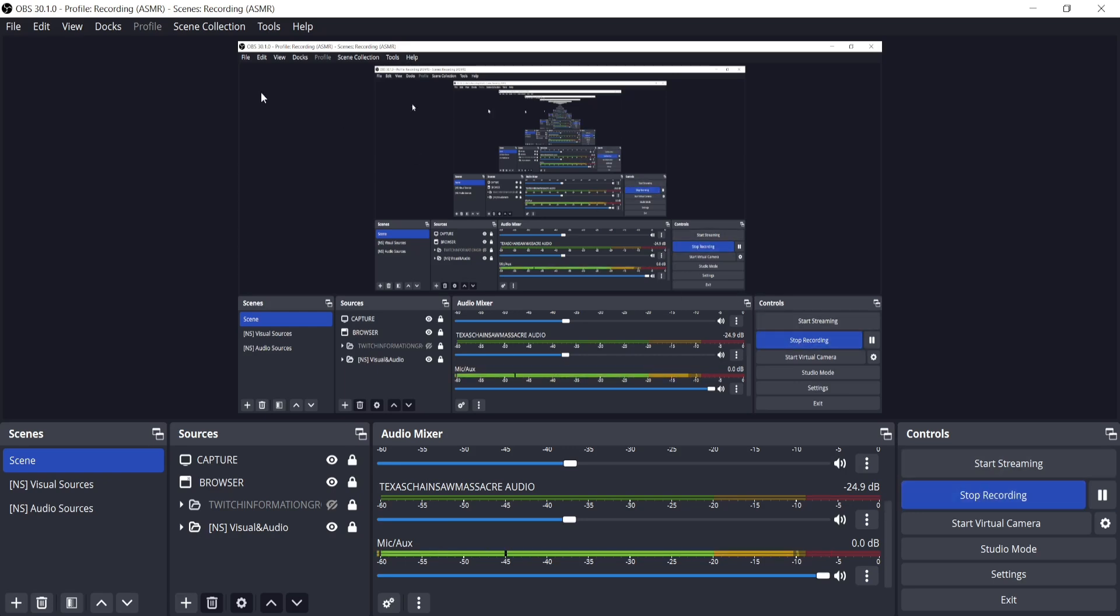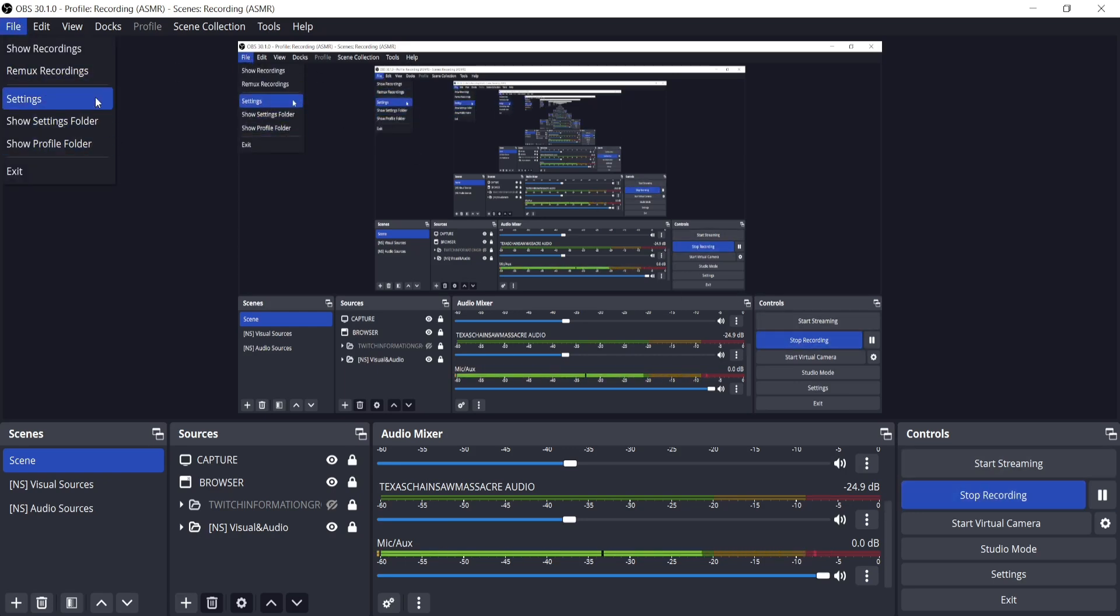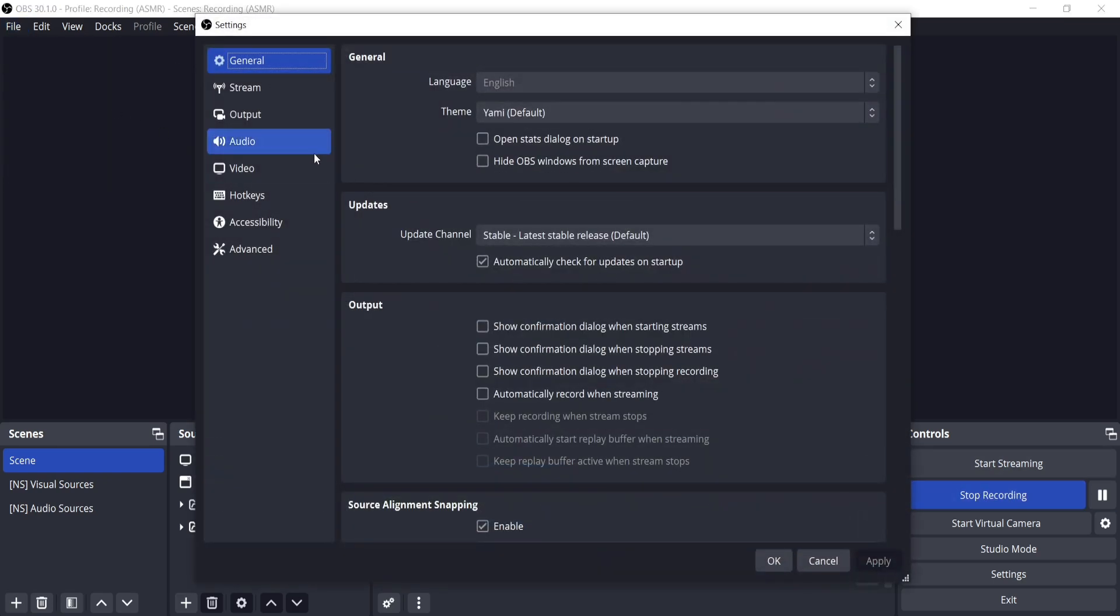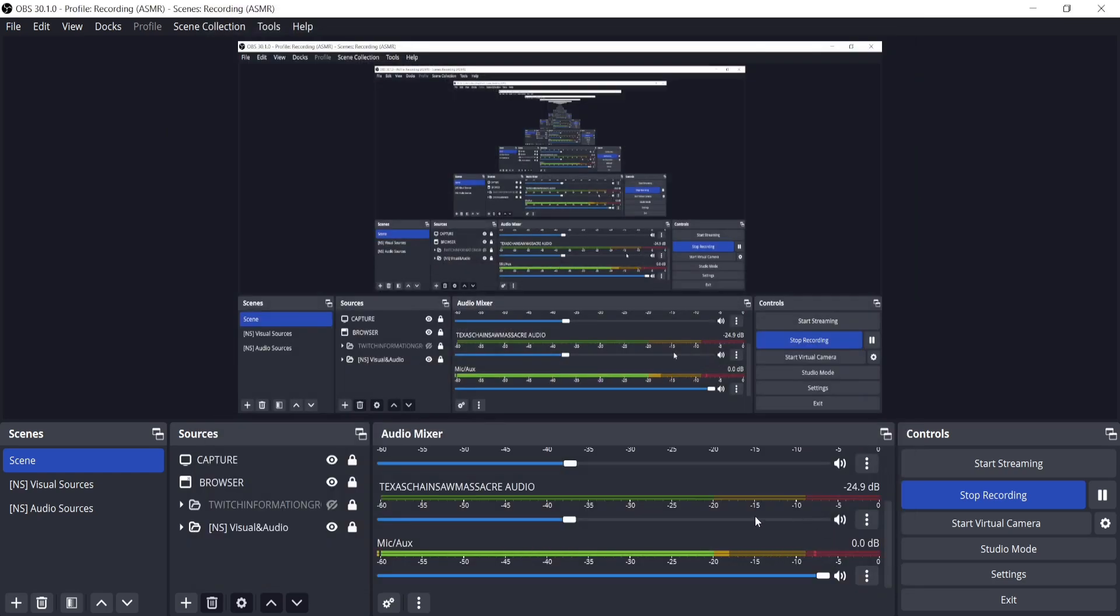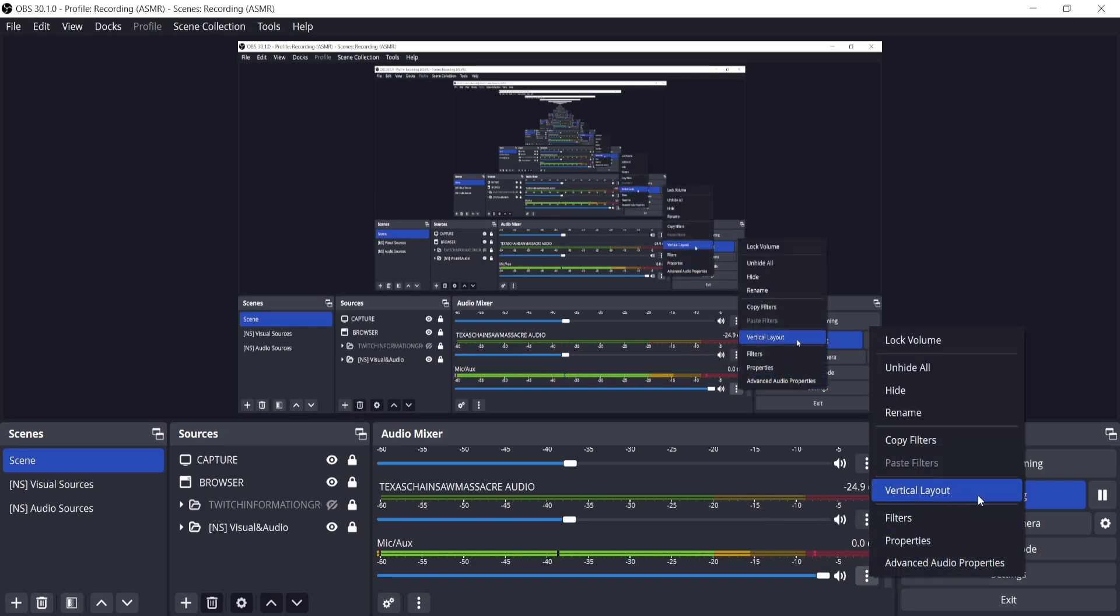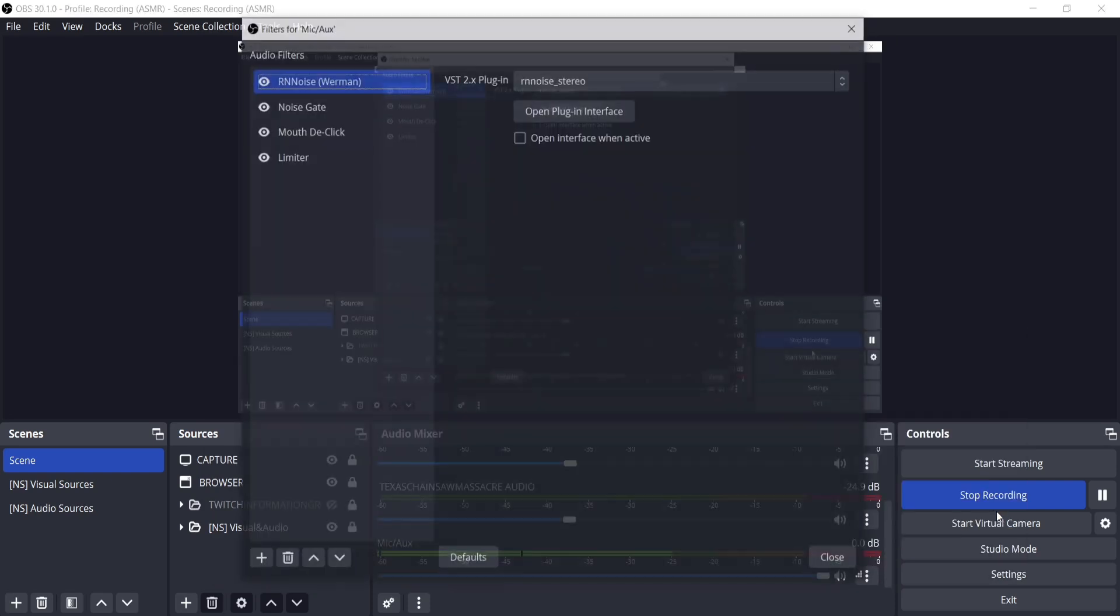To adjust your mic, go into your settings and be sure to select the correct mic. Usually default is going to be the one you want. Now go to the three dots under mic and click filters.